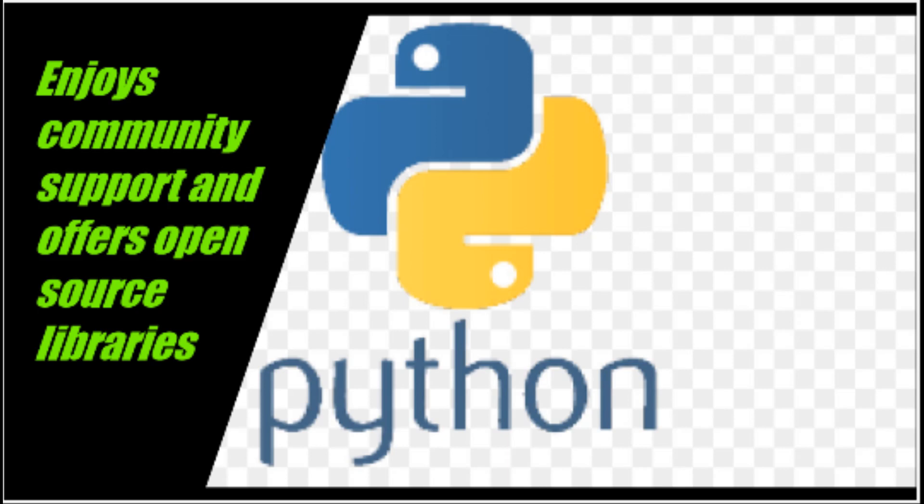The programming language enjoys immense community support and offers several open source libraries, frameworks, and modules that make application development a cakewalk.